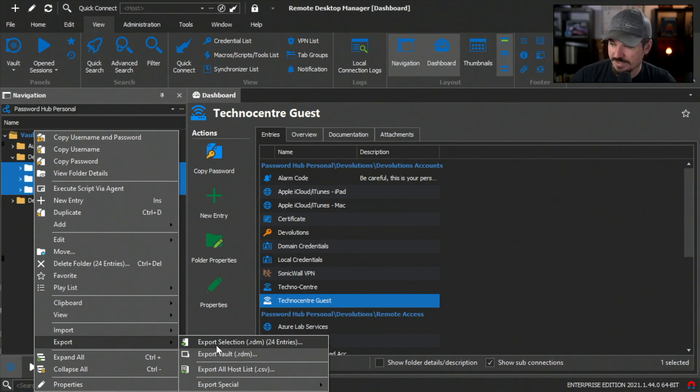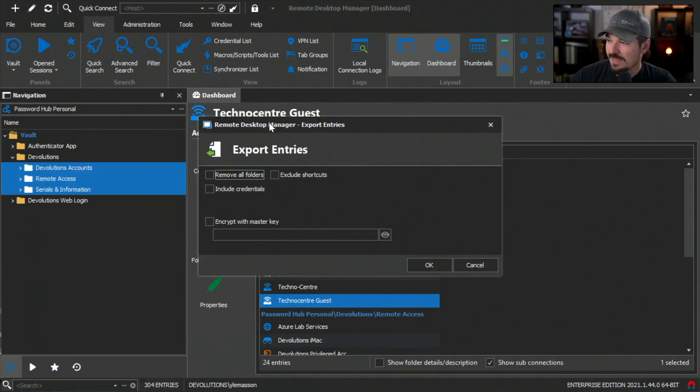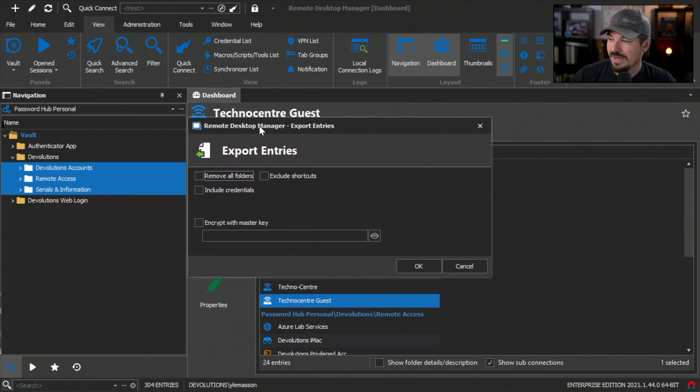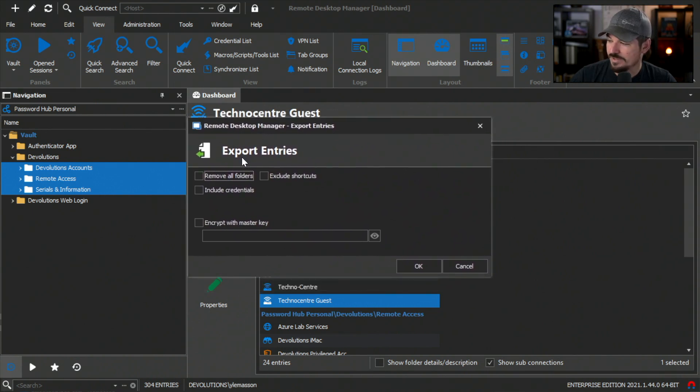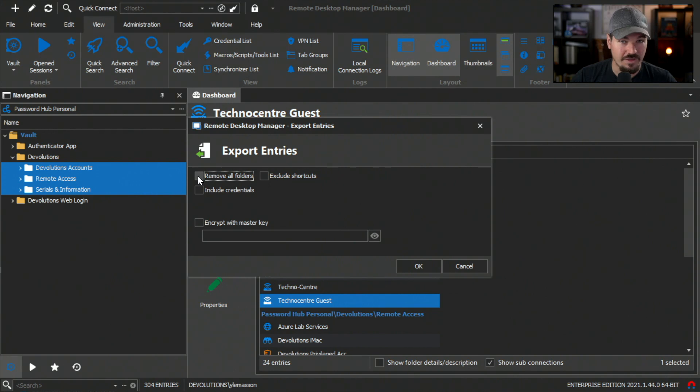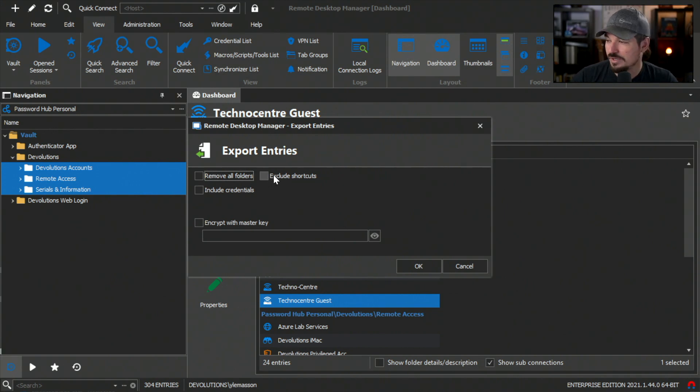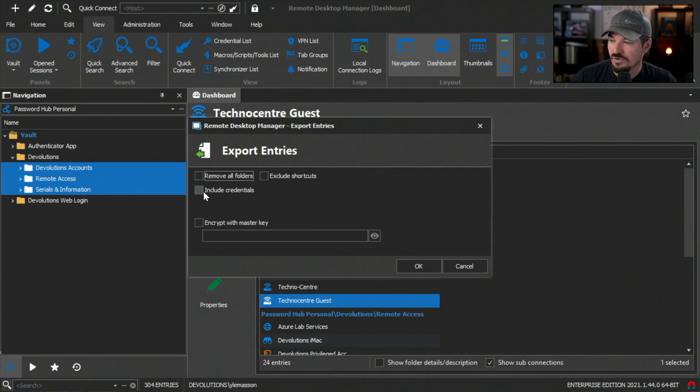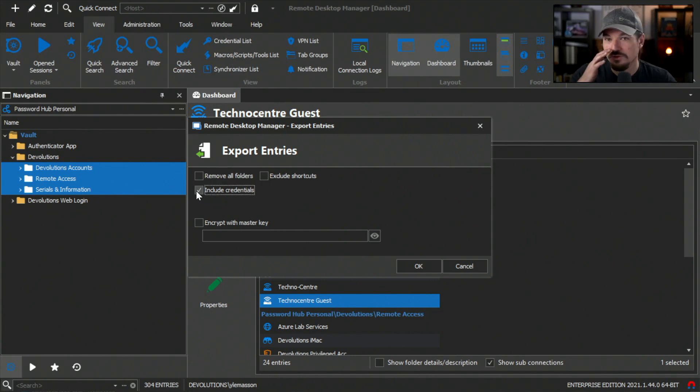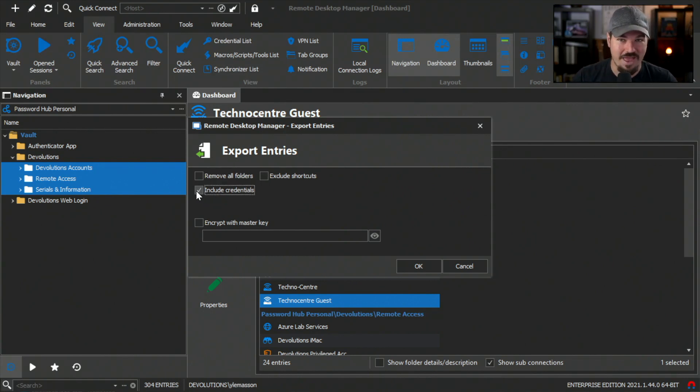I've got 24 entries here. This pop-up window asks me what I want to do. I can remove the folders if I want to just export all the entries. I can exclude shortcuts as well, or I can include the credentials. I want to include the credentials because I don't want to lose all those usernames and passwords.